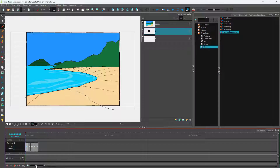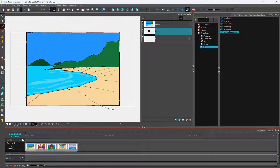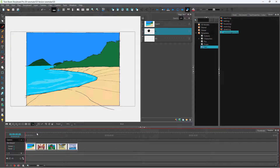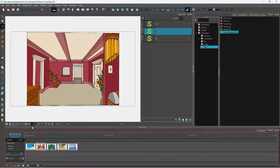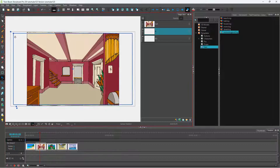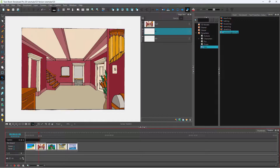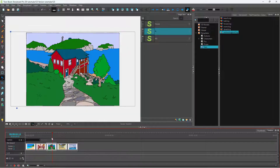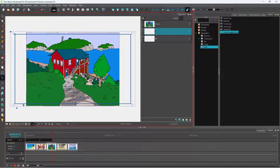Here you can see I have a storyboard file. I'm going to go to the camera and press the plus button to add in a keyframe, then move around the camera so I have a camera keyframe. I'm going to add in another camera keyframe over here as well and drag it out.